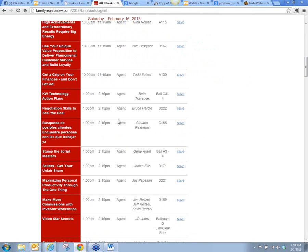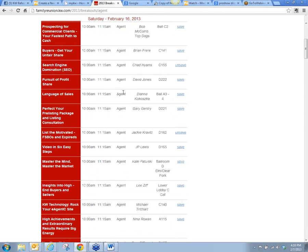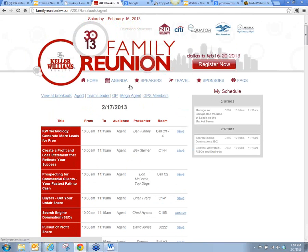Sometimes you might want to save two classes at the same time — for example, one to 2:15 Negotiation Skills to Save the Deal, and KW Technology Action Plans also at one to 2:15. I might save both of them, because if I get to one session and it's packed and I can't get in, I can look at my schedule and see what other class had my interest and go to my second choice. Sometimes the class sizes or rooms are small and you can't fit in there, so this is kind of a tickler file for what you're most interested in.